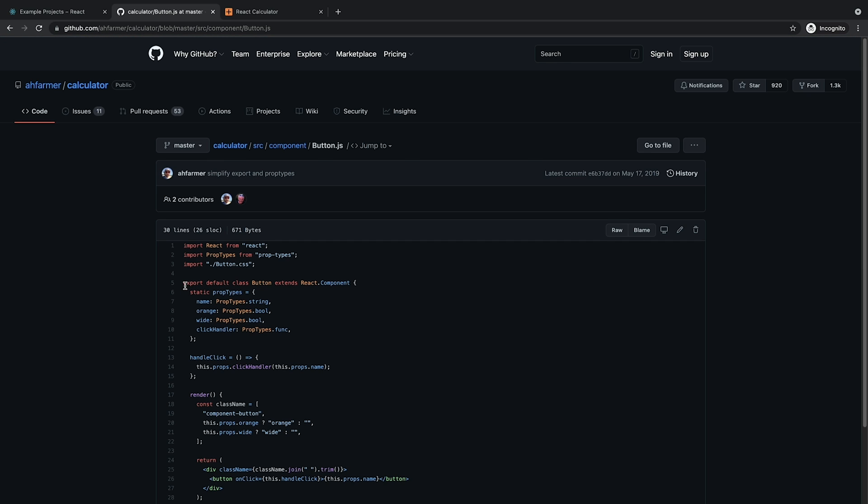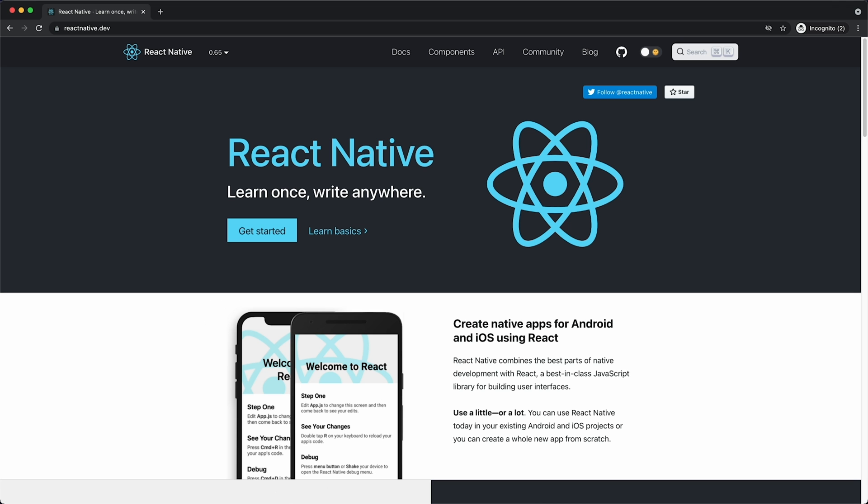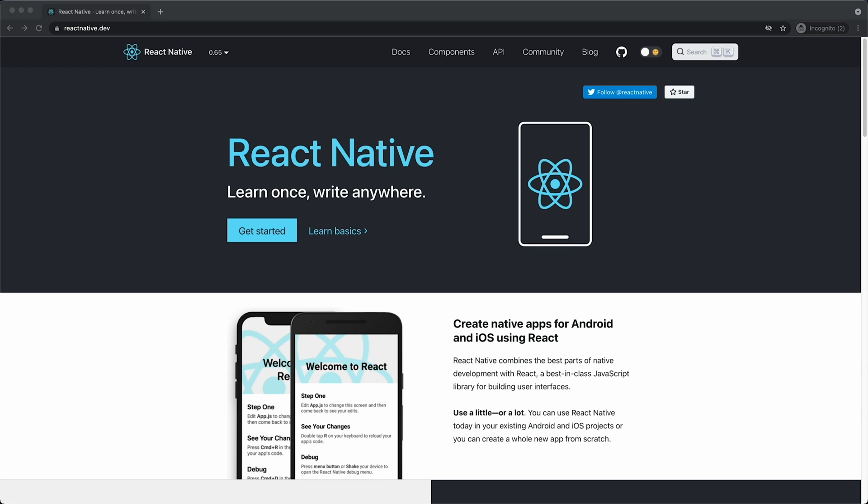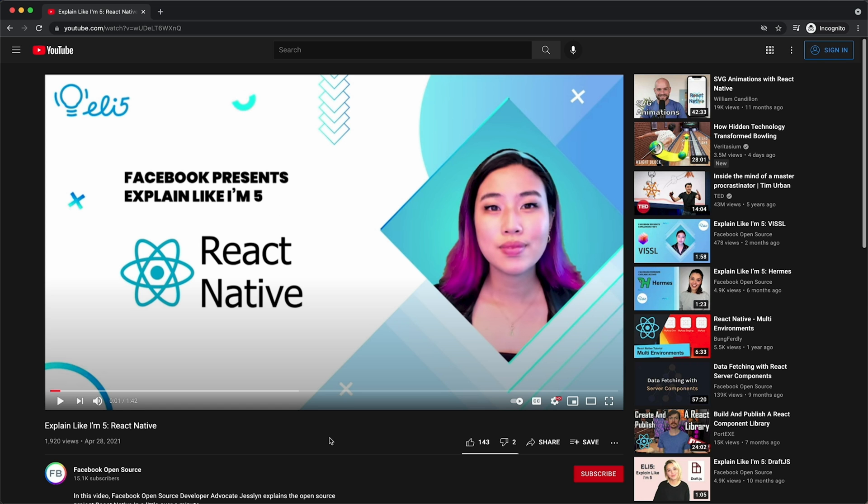Lastly, you can use your React knowledge to build mobile apps with React Native, which we can learn more about in another ELI5 video on our YouTube channel.